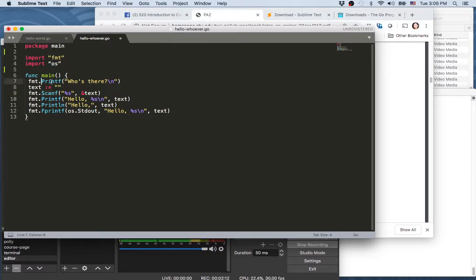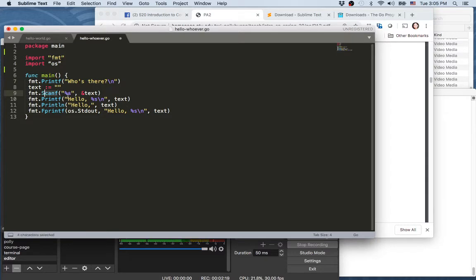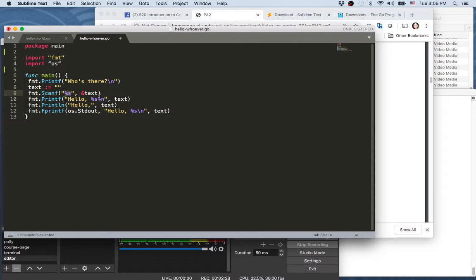Just like printf is actually printing to the standard output, which is the screen, standard input for the computer is the keyboard. So what this line is saying is to get a string from the standard input and assign that to variable text.